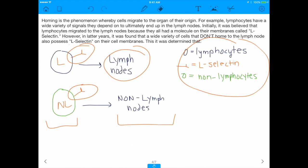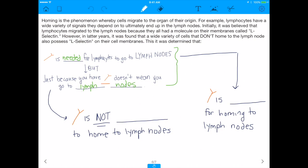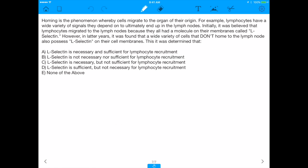So L-selectin is necessary — it's necessary because any cell that goes to the lymph nodes has the L-selectin molecule. But if I just told you a cell has L-selectin on it, you would not be able to tell me with confidence that it would go to the lymph nodes — because L-selectin is not sufficient to home to the lymph nodes, it's just necessary. The answer is C: L-selectin is necessary but not sufficient for lymphocyte recruitment to the lymph nodes.